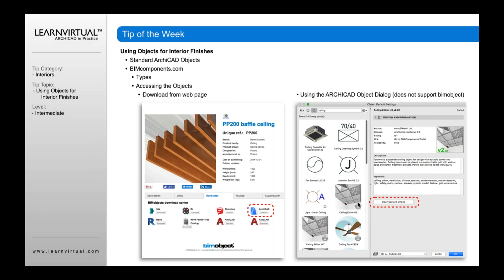If you see the little globe icon, that means it's loading library parts from the web. By clicking this little socket icon button right here, you can check to have it search on BIMComponents.com, or you can turn that off if you don't want it to search online for objects. That will also speed up your searching if it's only searching locally versus also searching on the web.